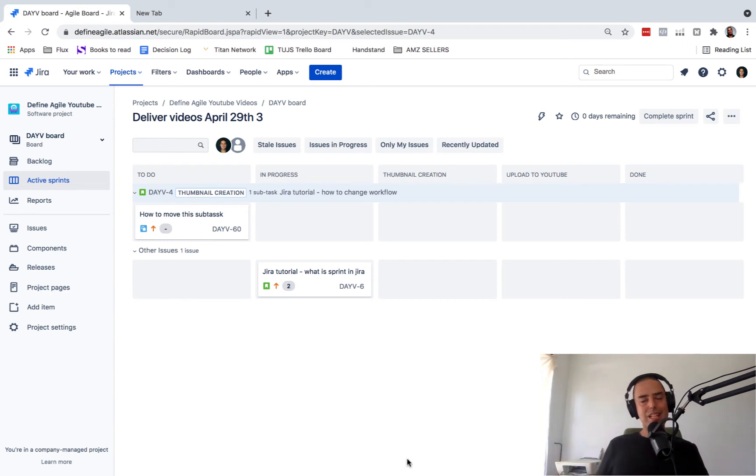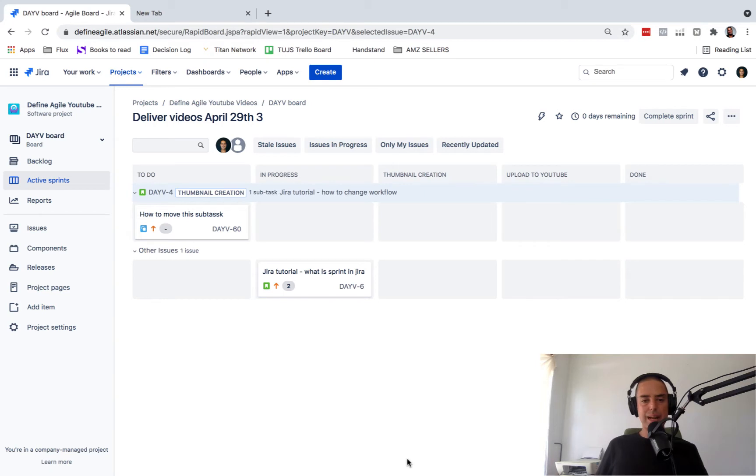Hey guys, welcome to Define Agile. My name is Anatoly and today we're talking about how to move your subtask to another story.